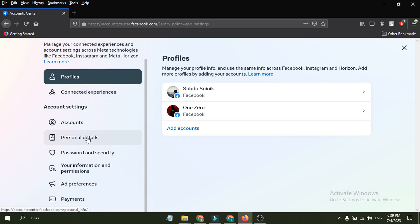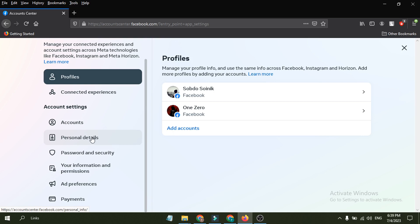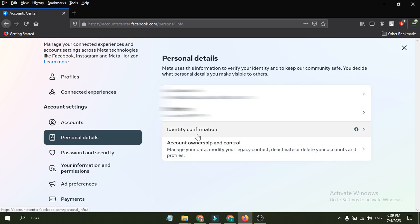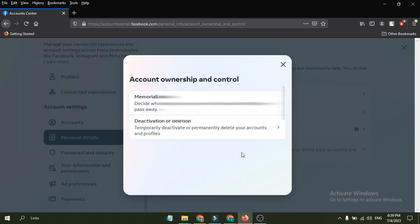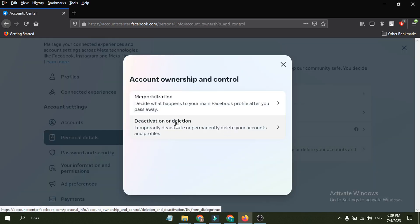After going to the Account Center, you will find on the left here an option called personal details. Here we just have to click on personal details. And here you'll find an option called account ownership and control.